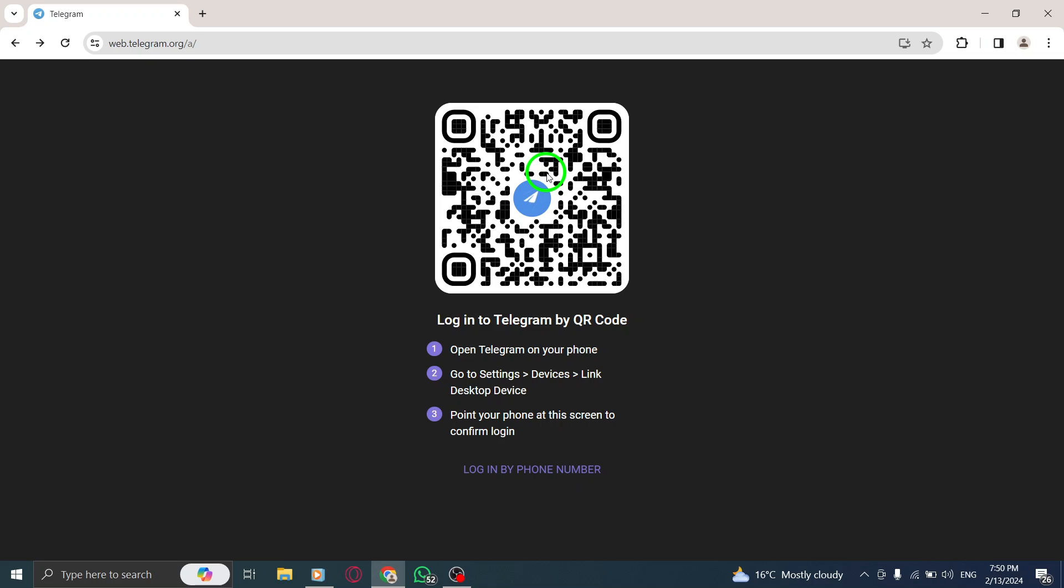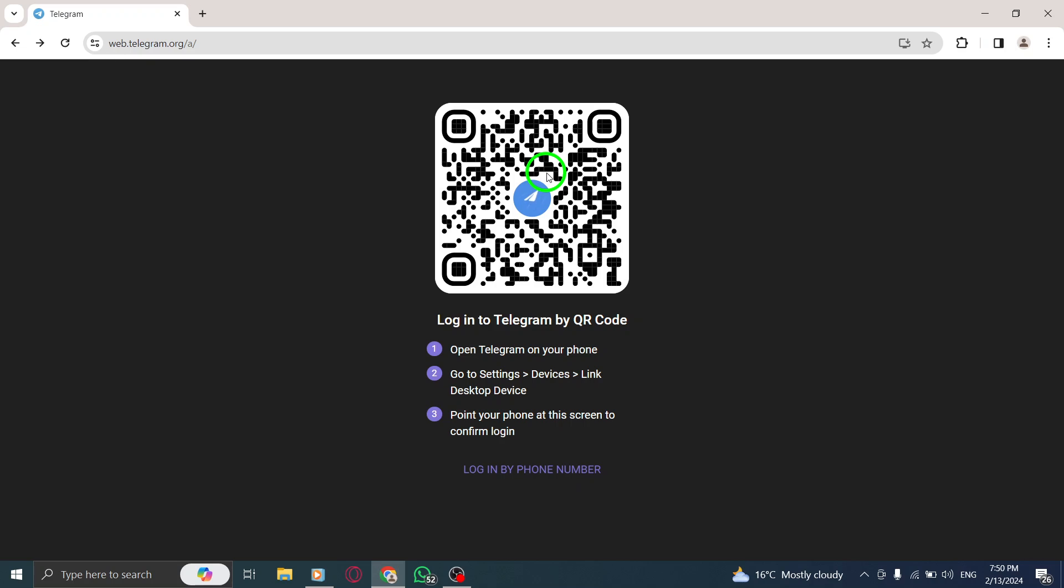Step 6. Select the Link desktop device option. Step 7. To link your phone, scan the QR code displayed on Telegram's web app using your phone's camera.